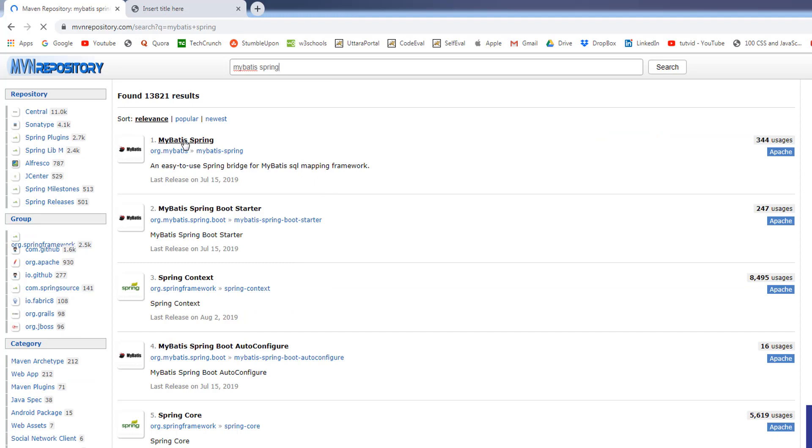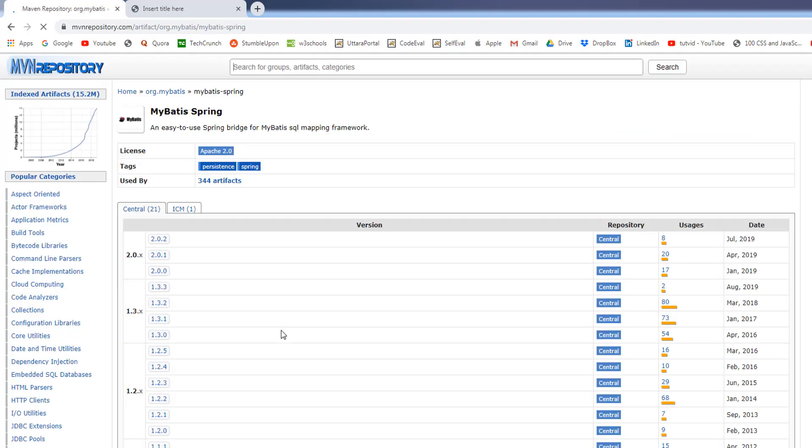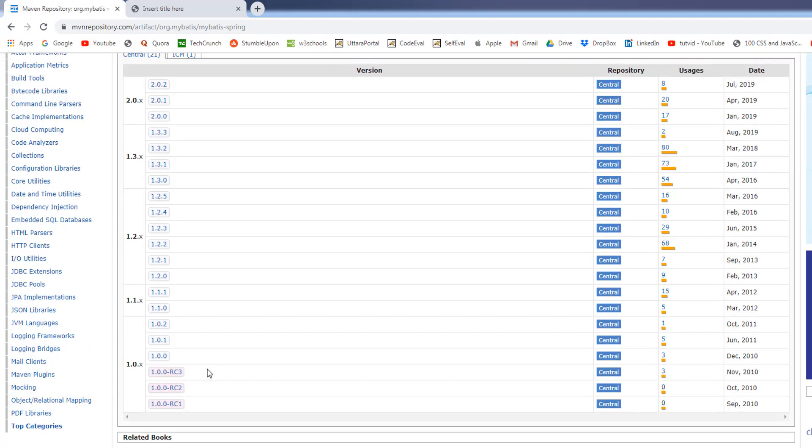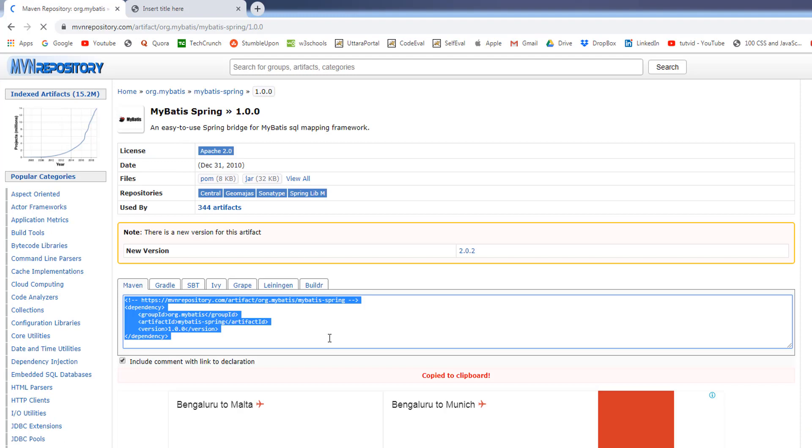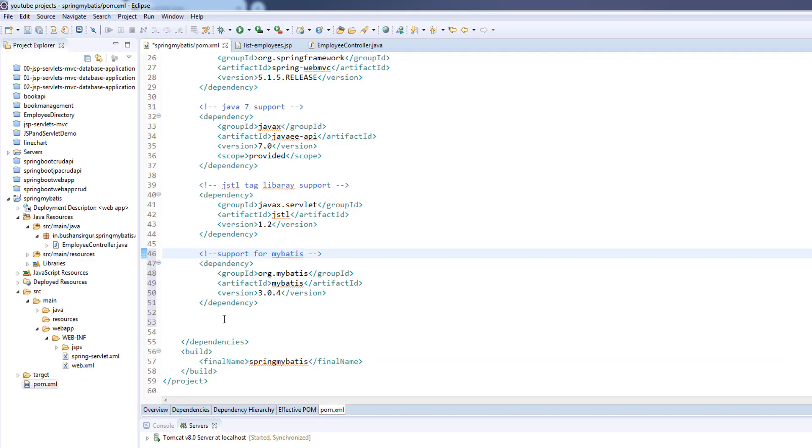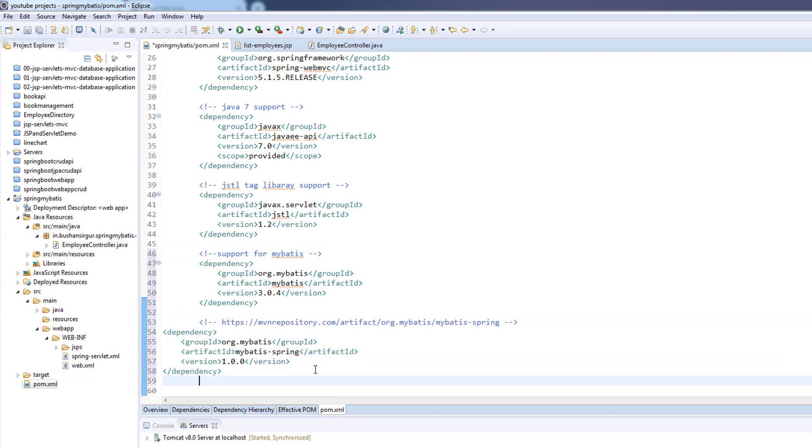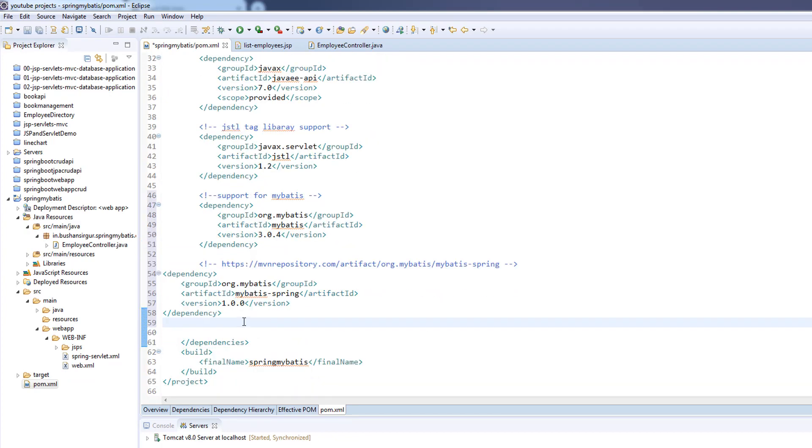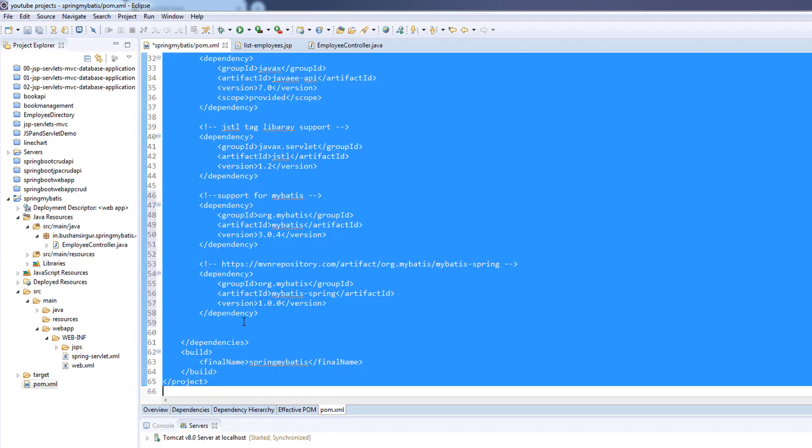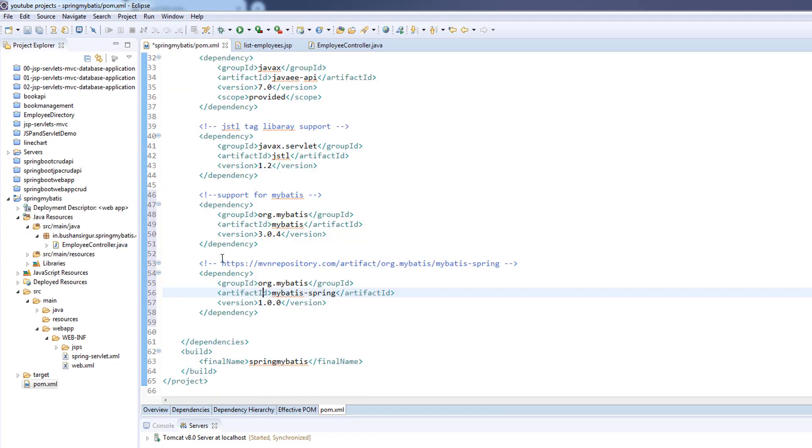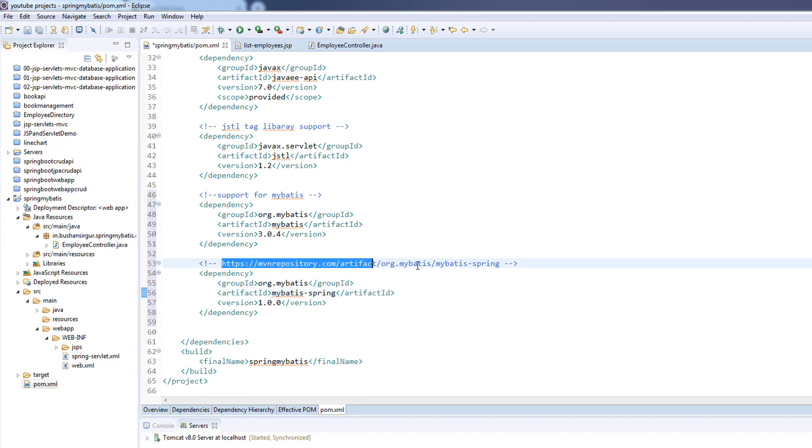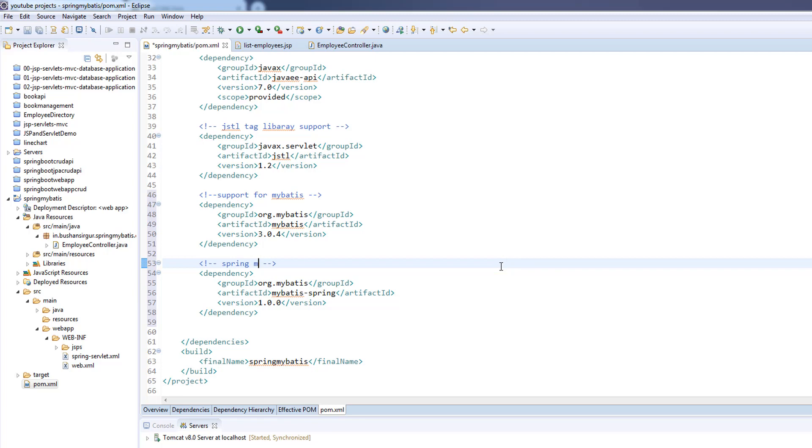Select the first one and we're going to use the old version, which is 1.0.0. Select the Maven, copy the Maven dependency and paste it inside the pom.xml. I'll change the comment to Spring MyBatis integration.